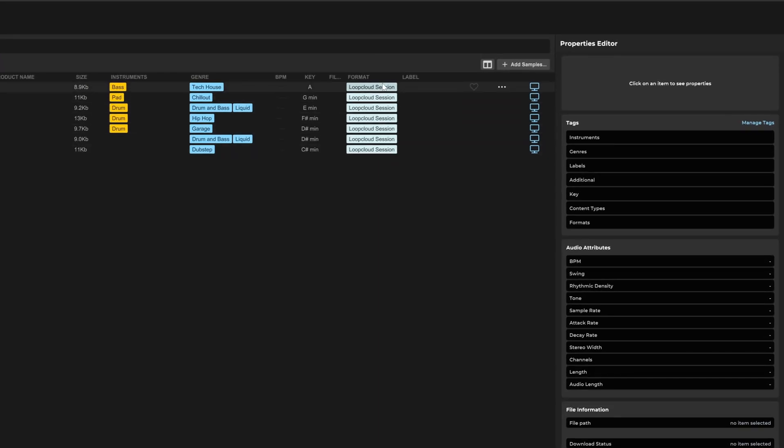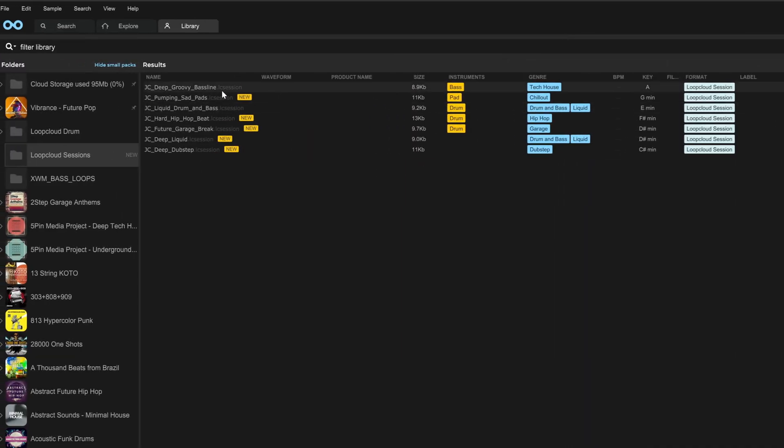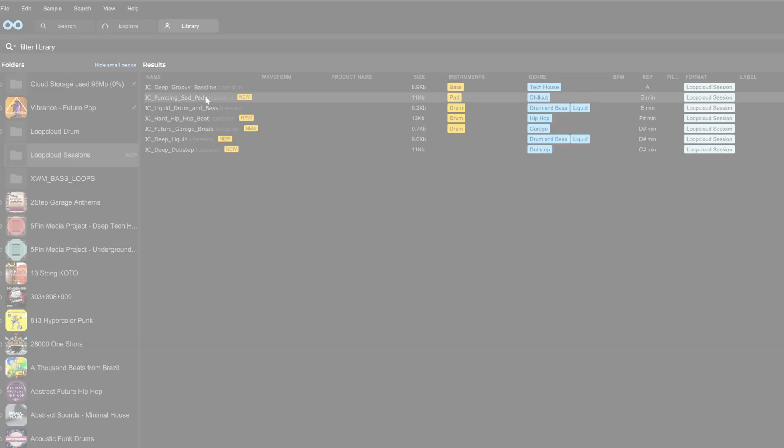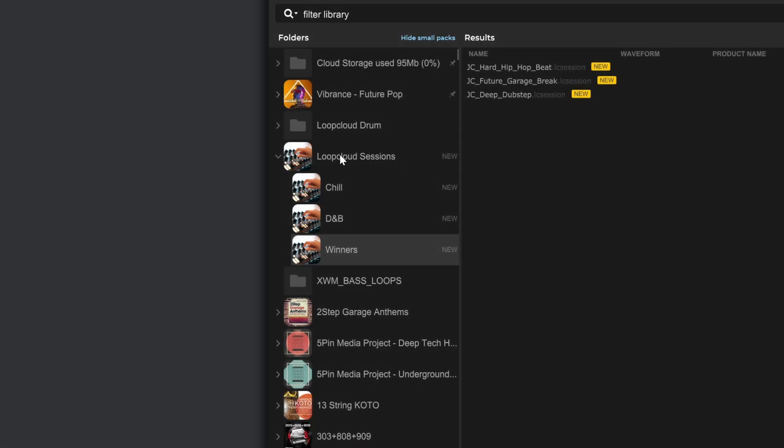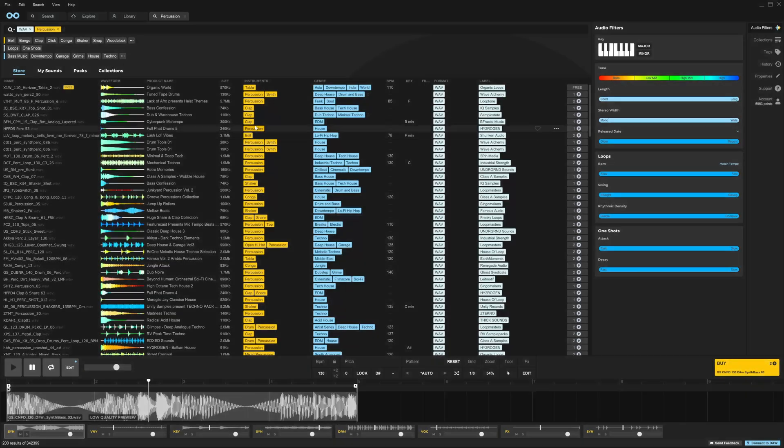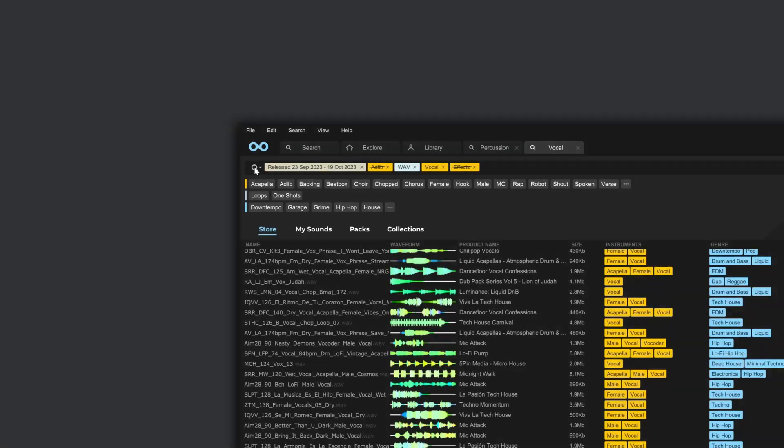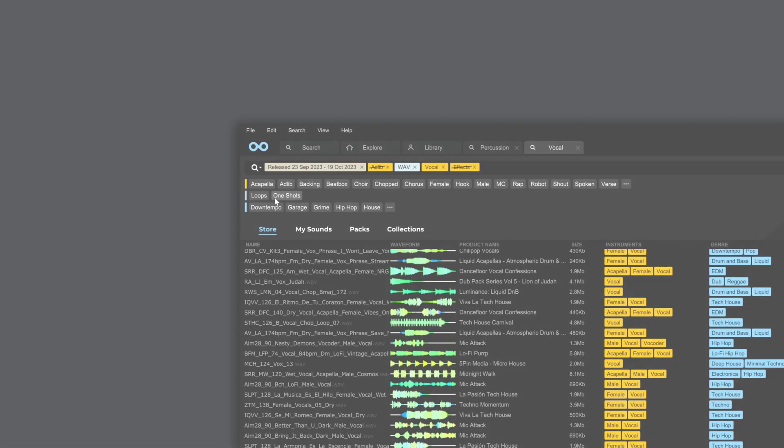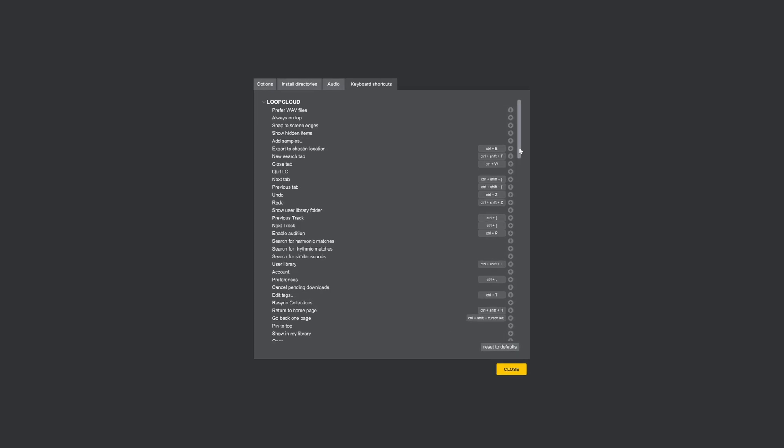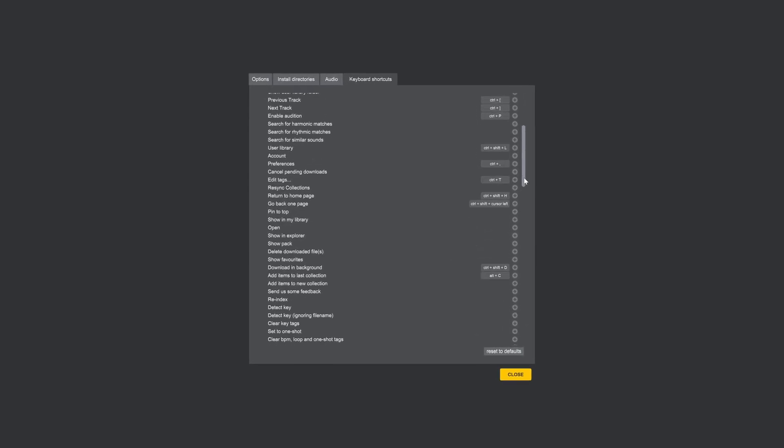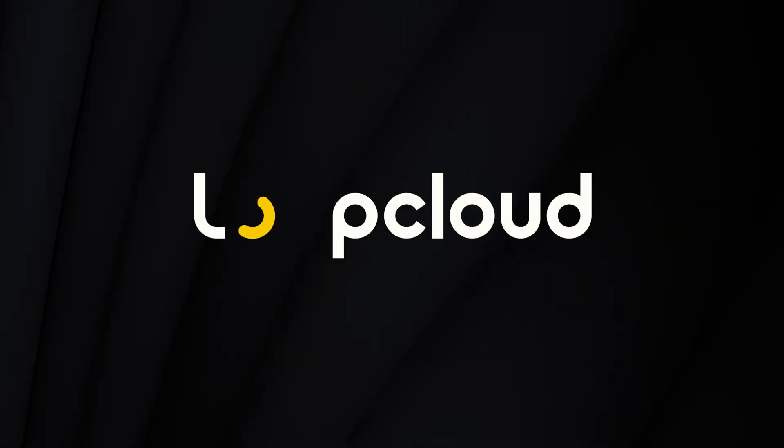Number one, playlist of LoopCloud sessions right in the app. Two, add custom images to imported folders for art. Three, exclude certain tags from search results. Four, save search results. And five, custom shortcuts. It's all coming up, so let's get into it.